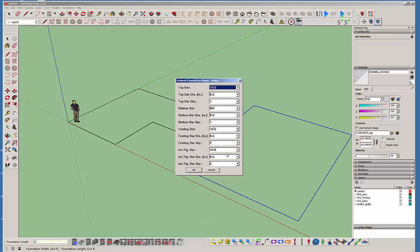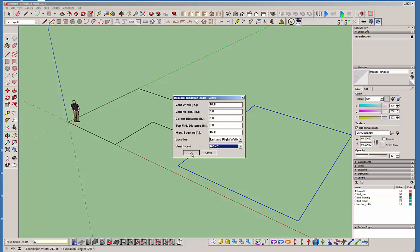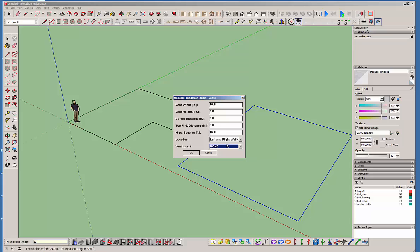And then the rebar, just kind of leave that all default for now. And the anchor bolts, just leave that as default. And then of course it gets into the vent widths. And by the way, the vent inserts right now, currently there is none. So even if you choose plastic, it won't do anything. It'll just leave a hole there basically. And you can specify which walls. Let's just do all walls. And hit OK.